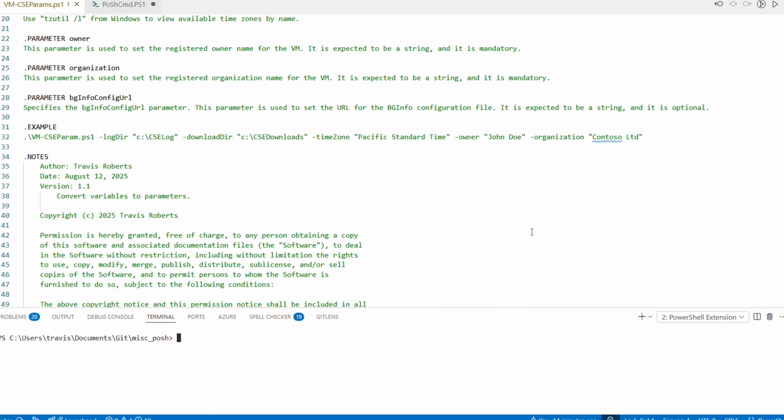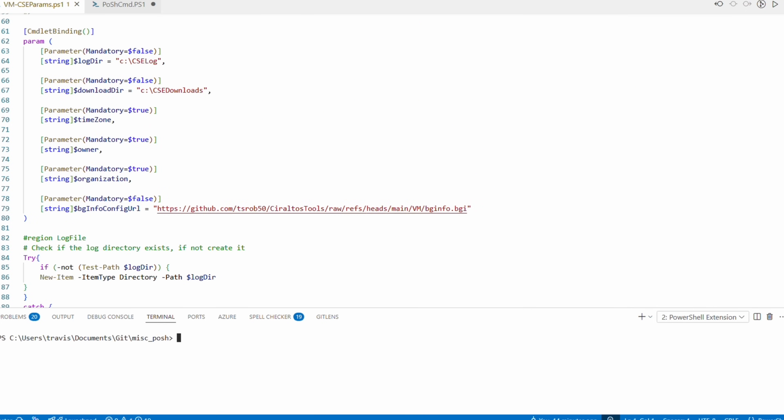Next is the parameter section. The version of this script used in the previous video — on custom script extensions through the portal — just used variables, which was limiting but simple. I upgraded those variables to parameters in this version. There are three that are mandatory, so we'll need to add those parameters when we run the custom script extension later.